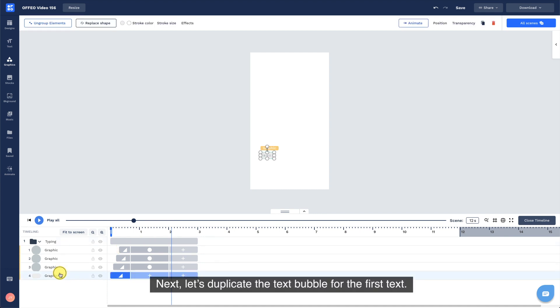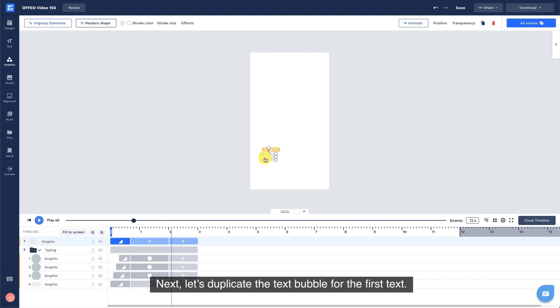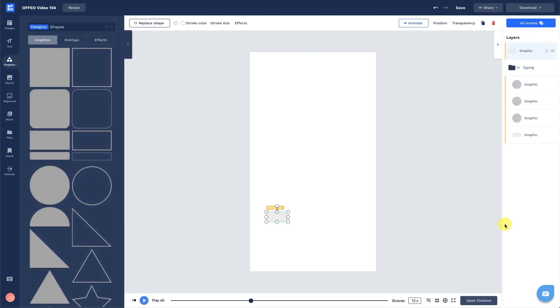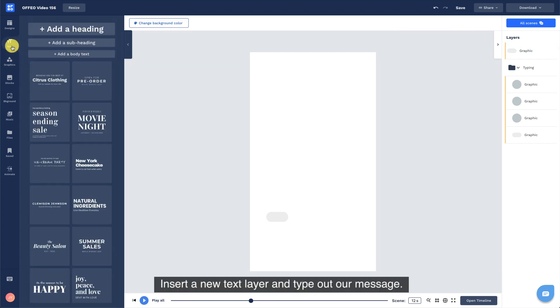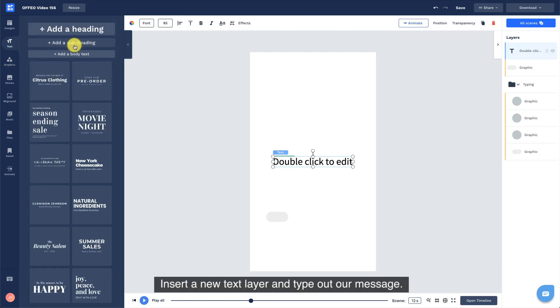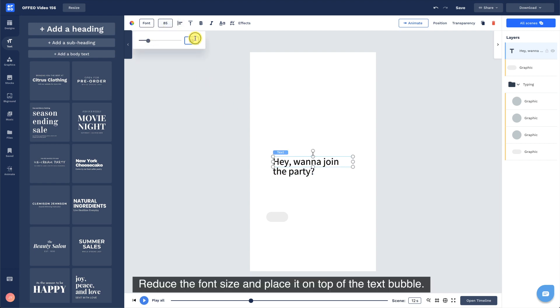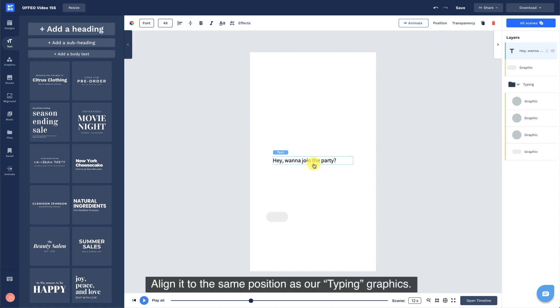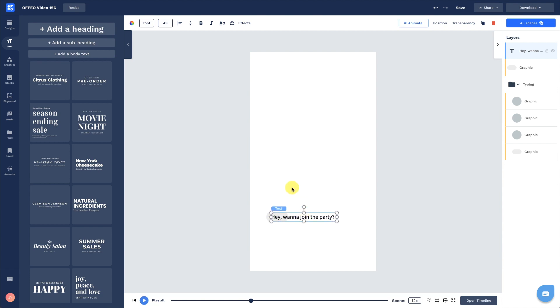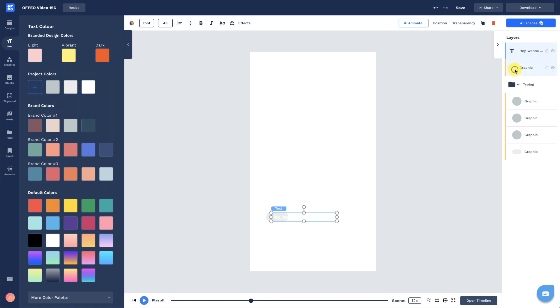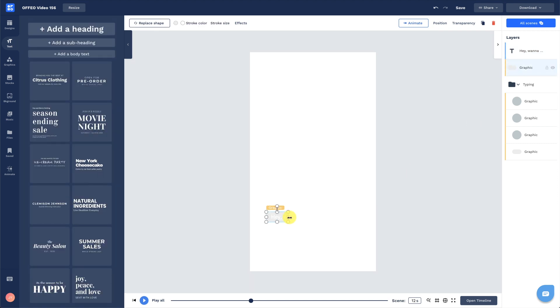Stagger the animation timing for the three dots. Next, let's duplicate the text bubble for the first text. Insert a new text layer and type out our message. Reduce the font size and place it on top of the text bubble. Align it to the same position as our typing graphics. Change the font color to white. Resize the text bubble if needed.